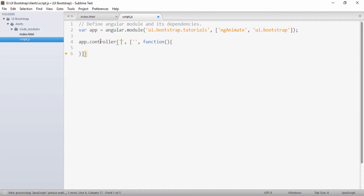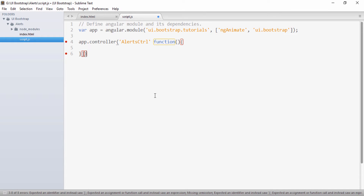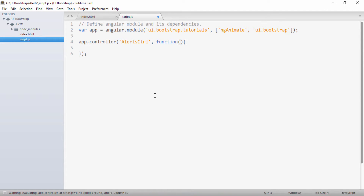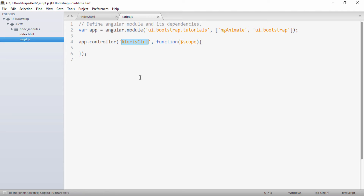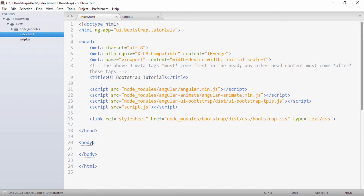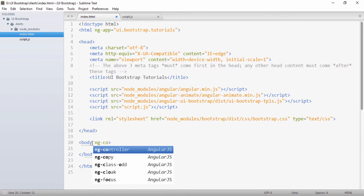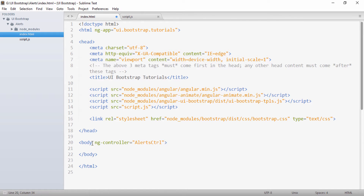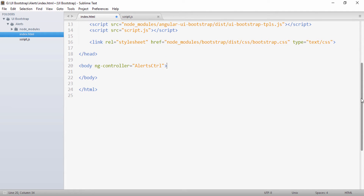In our script.js we'll create a controller using app.controller, and give it the name AlertsController. I'll provide a scope to it. Then I'll copy this controller name into my body using ng-controller, setting it to AlertsController, so we can use this controller in our body section.